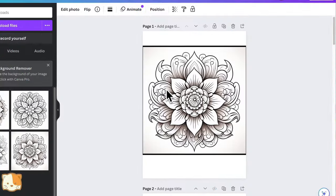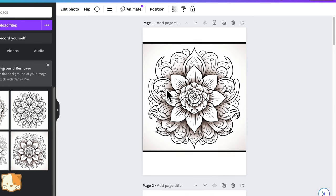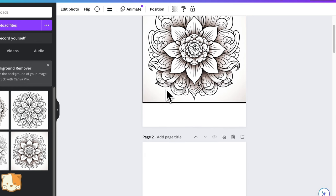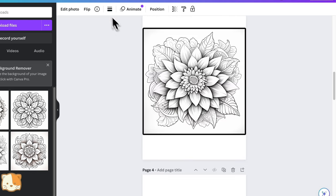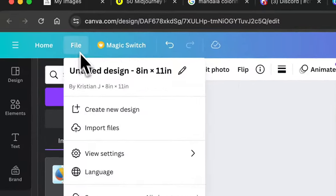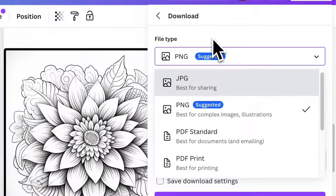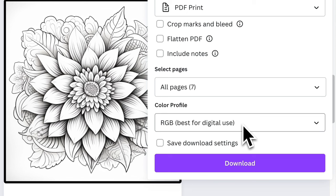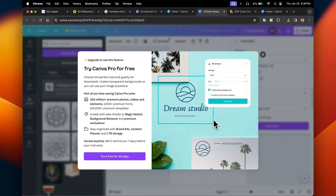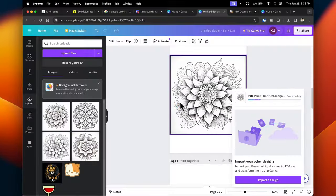I've finished editing the photos and adding borders. Now download the file: go to 'File,' then 'Download.' It's recommended to change the file type to 'PDF Print.' For the color profile: if you're selling purely digitally, RGB is recommended; for paper printing, CMYK is best — though CMYK does require a Canva Pro subscription, which you can sign up for on a free trial and cancel at any time.